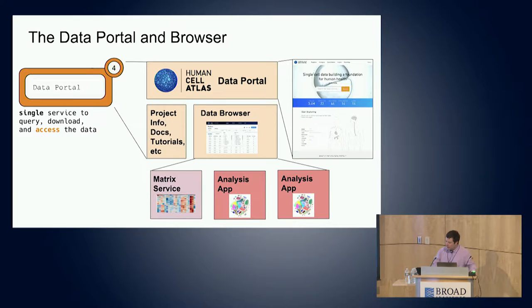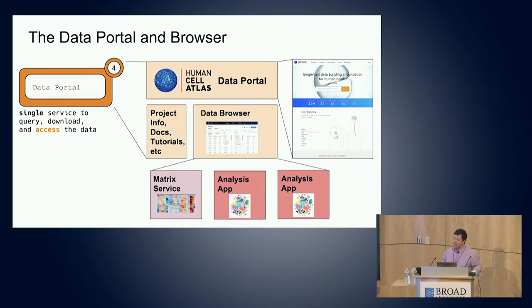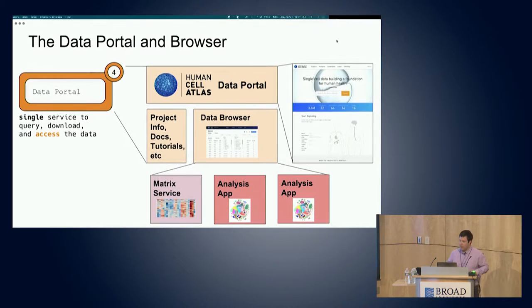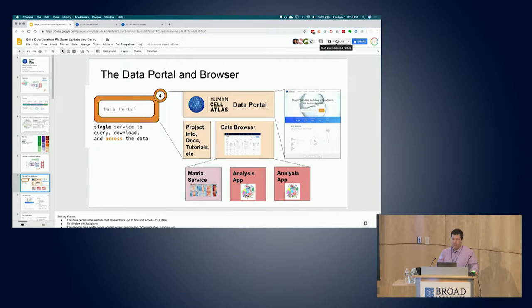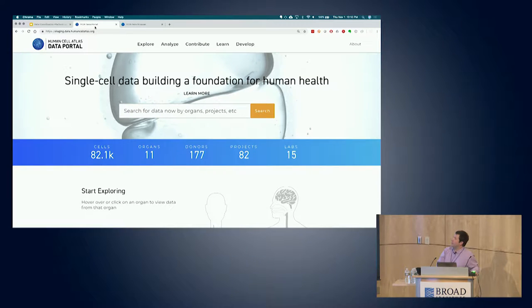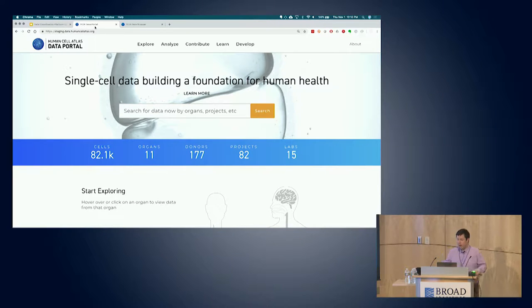We're really excited to see beta users coming on board and testing the system in the coming months. The demo I'm going to show you today - so I'm going to switch over to a live demo, fingers crossed - is on our staging system. This changes relatively rapidly as developers are pushing new changes out to the staging environment, but it should give you a good idea of where we're at right now and how things are moving forward. The first section I'm going to show you is the main page.